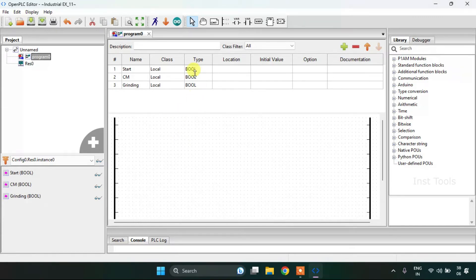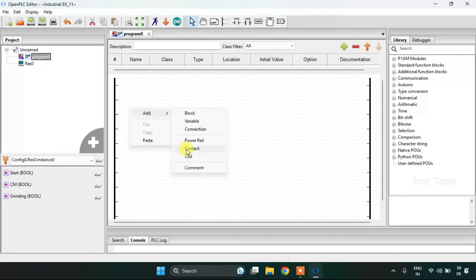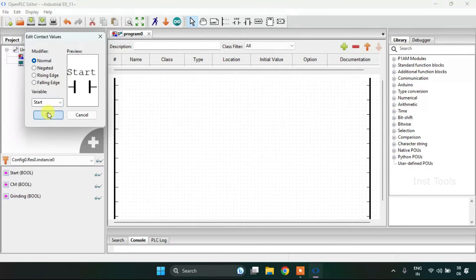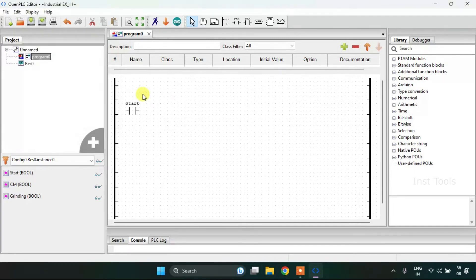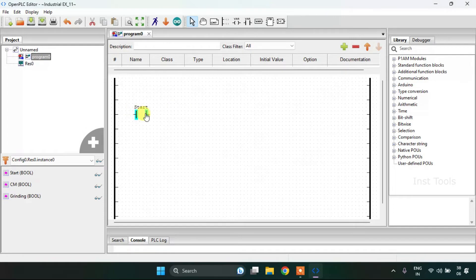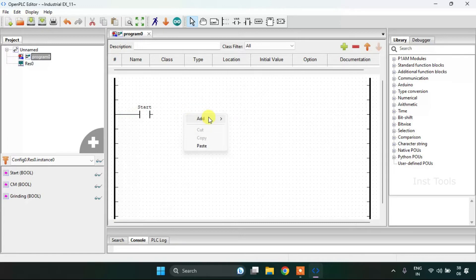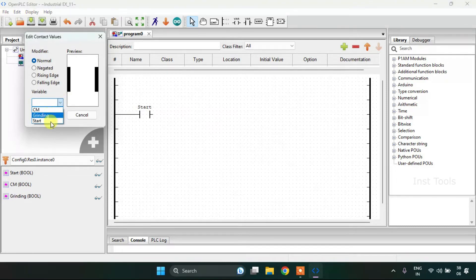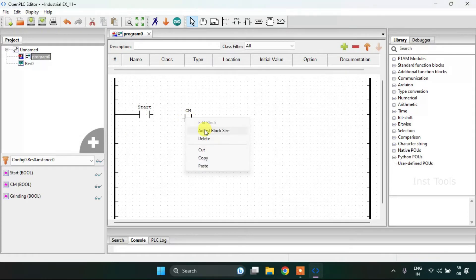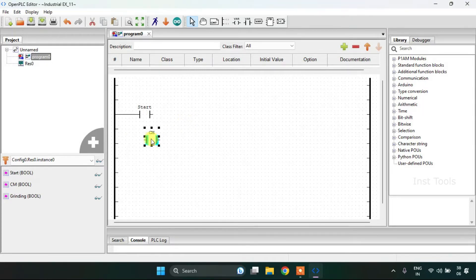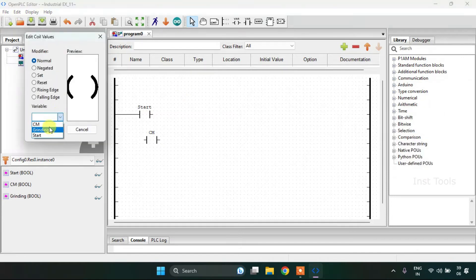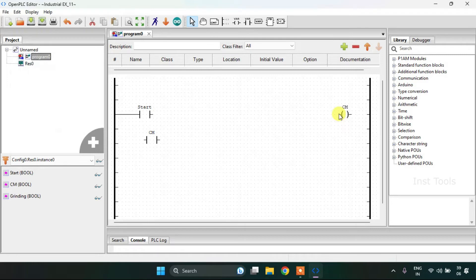Let's start adding the contact first, which is going to be the Start contact, and then after the Coolant Motor contact and the Coolant Motor coil.